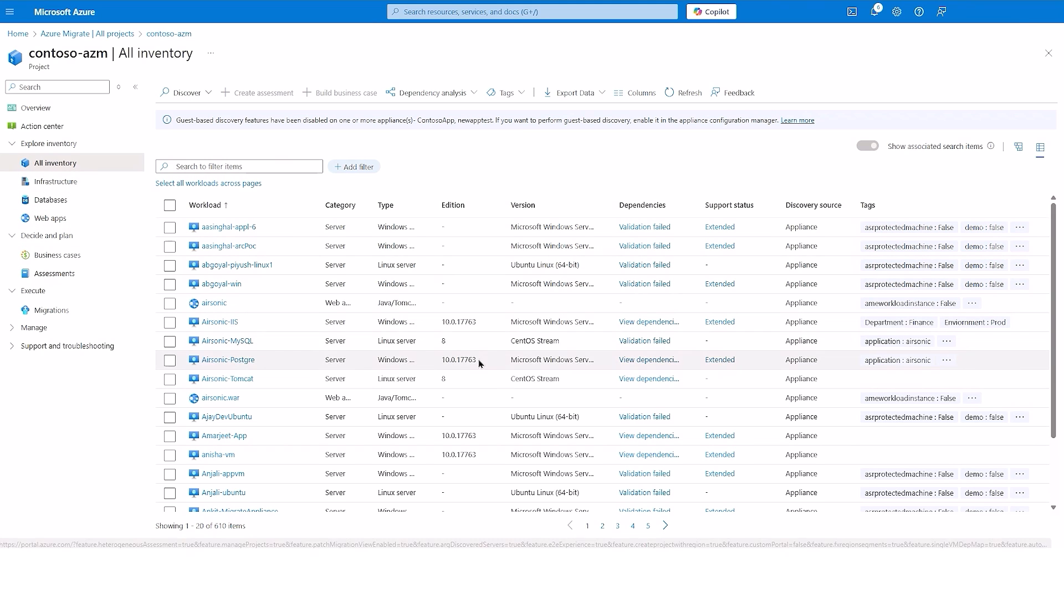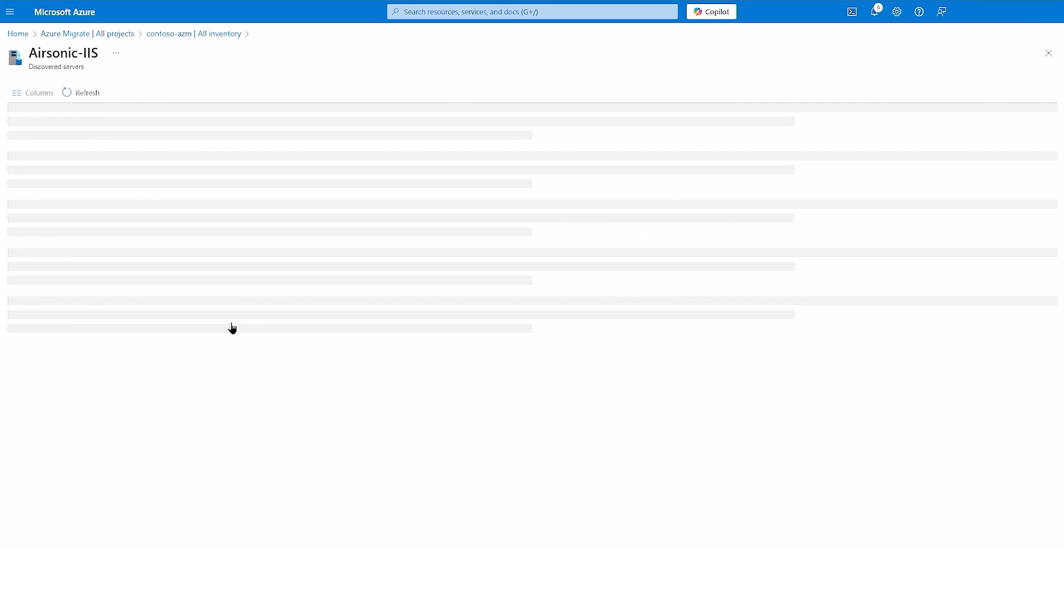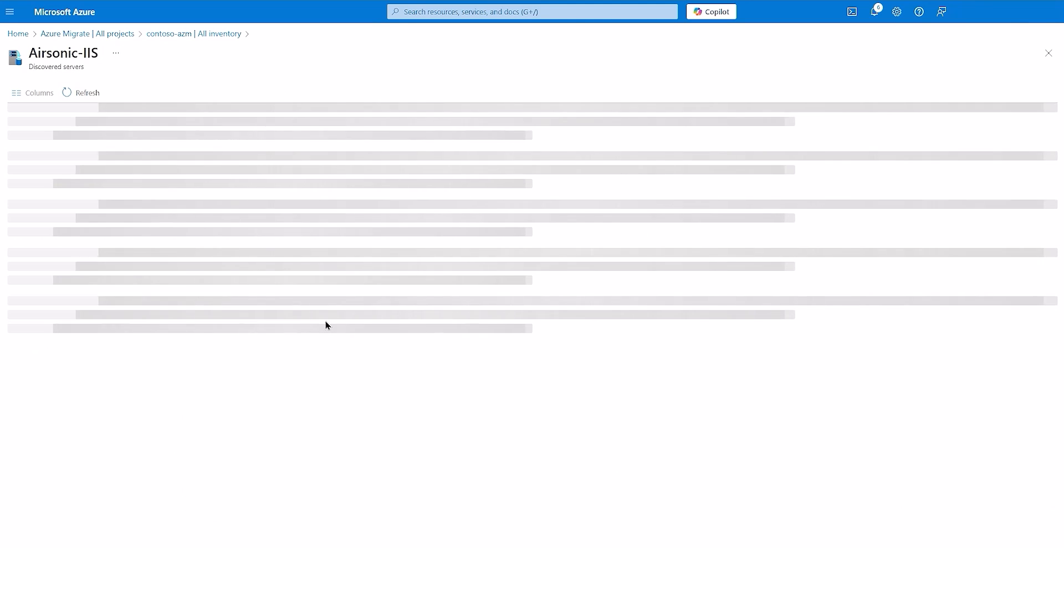We have also added the capability for customers to export the complete inventory across different discovery sources with the details of your choice, such as a .csv or .xlsx file. Let's now look at one of the servers and understand more information about that server.